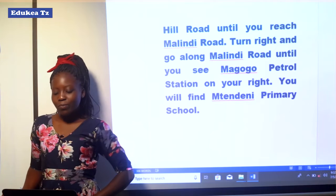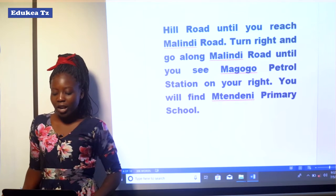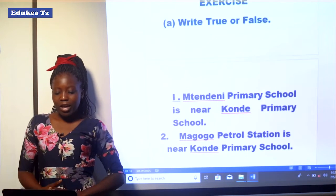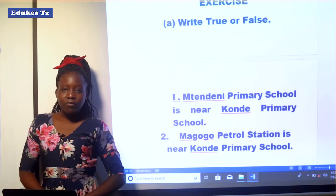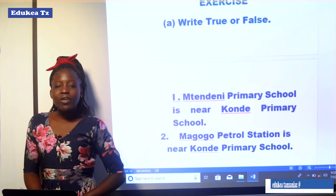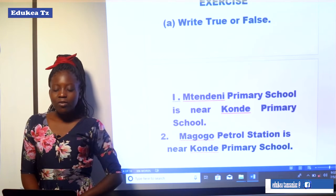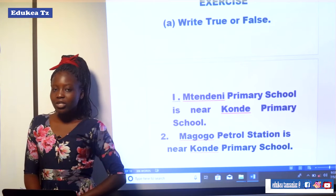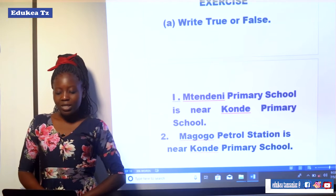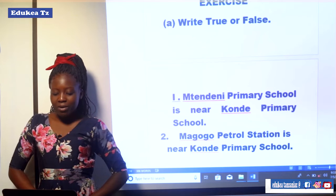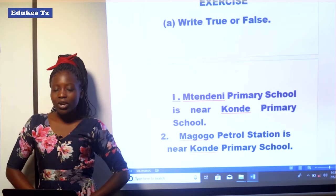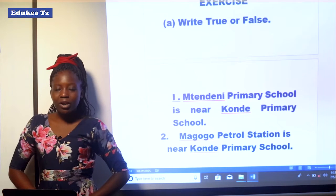After looking at this passage about giving directions, let us see the questions which will mark the end of our lesson for today. The exercise requires us to write true or false. If you think that the statement is true, you will write true. If you feel that the statement is not correct, you will write false. Question number one: Mteneni Primary School is near Konde School. If this statement is correct, write true; if not correct, write false.